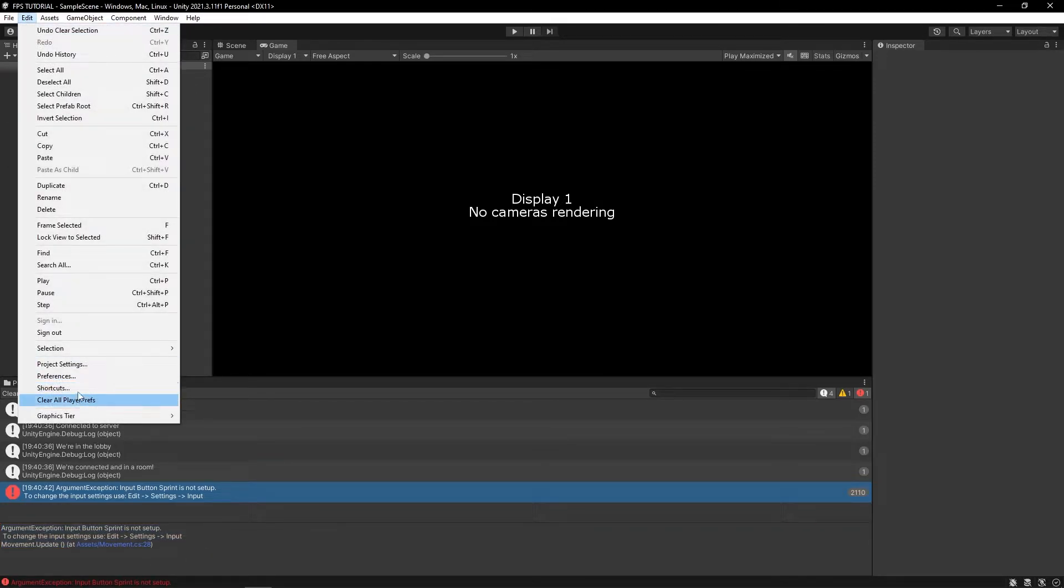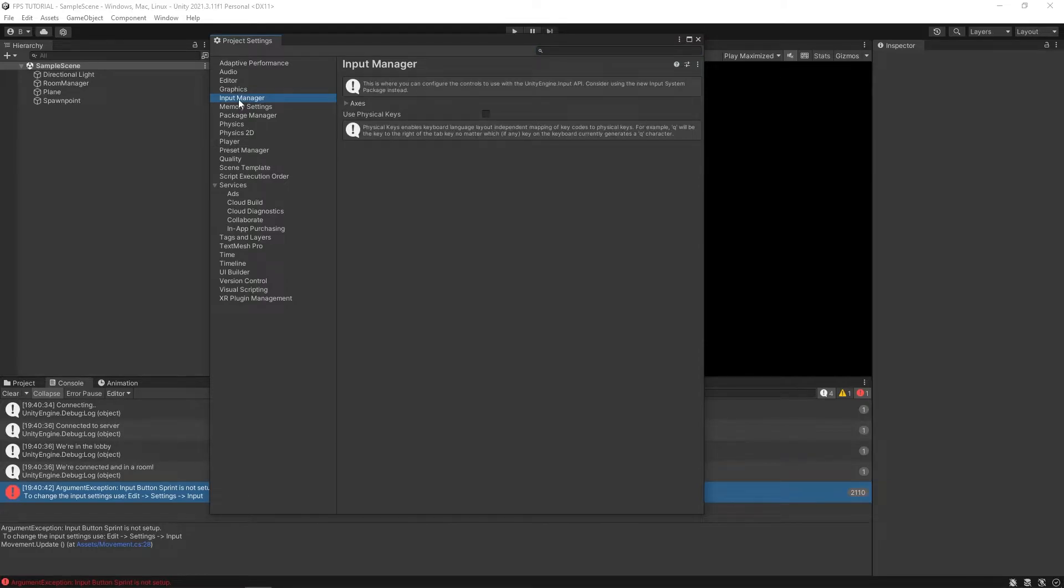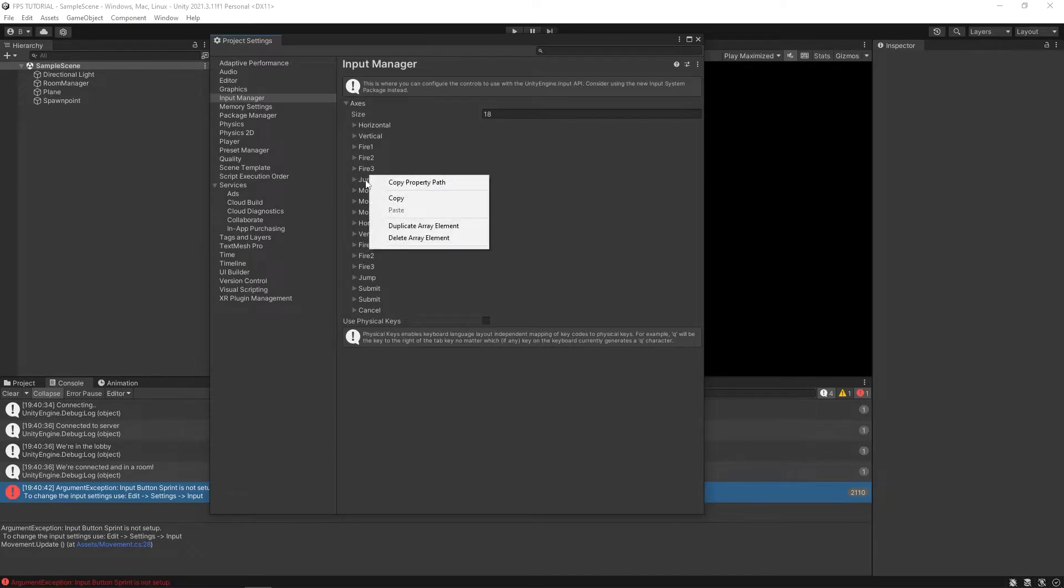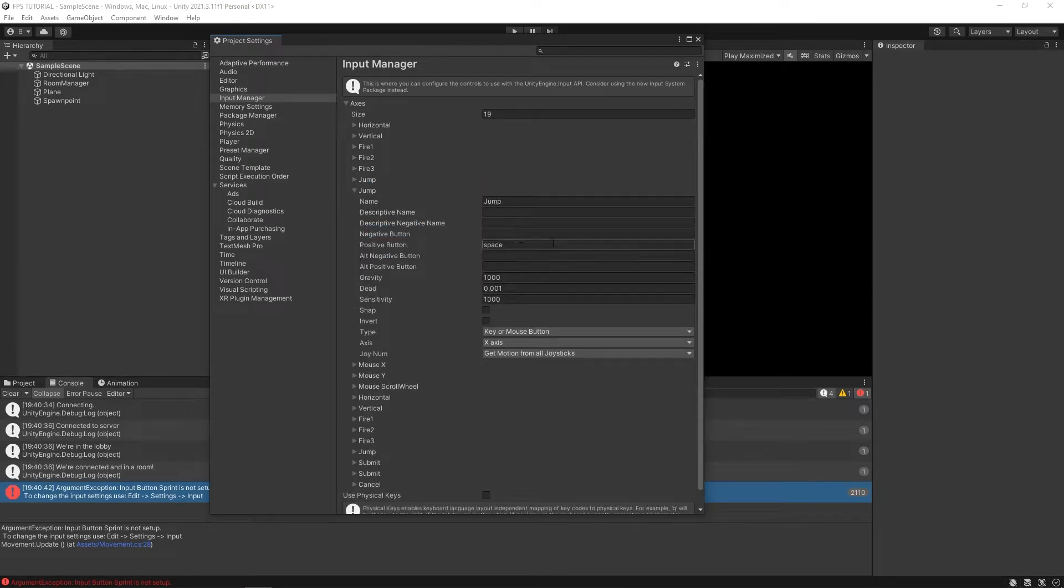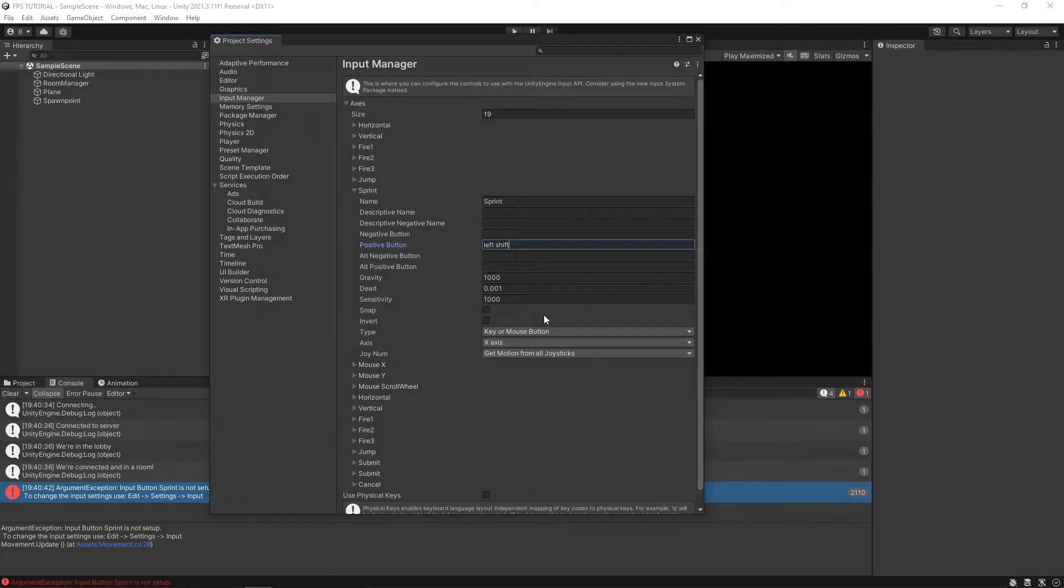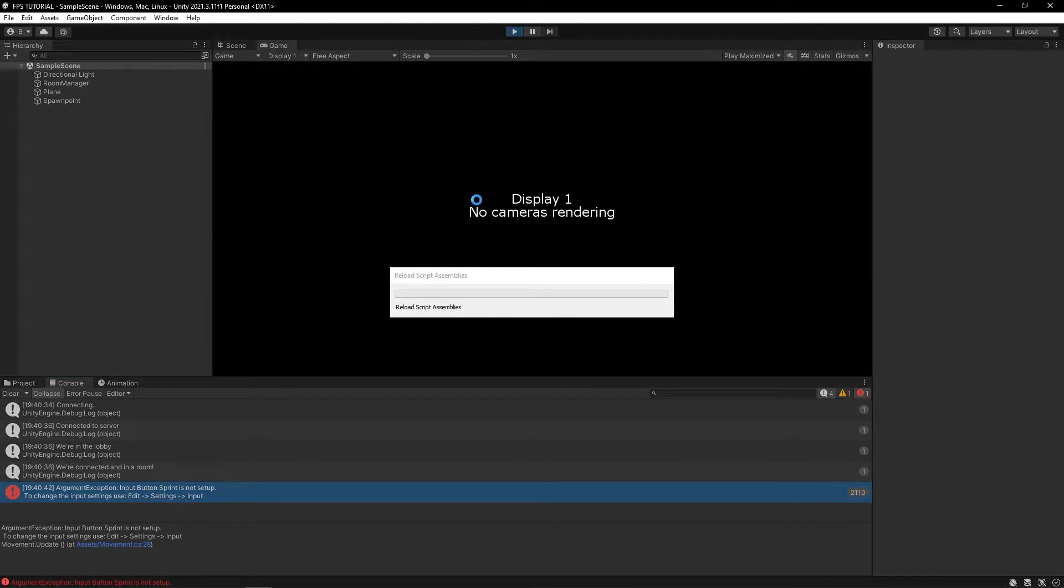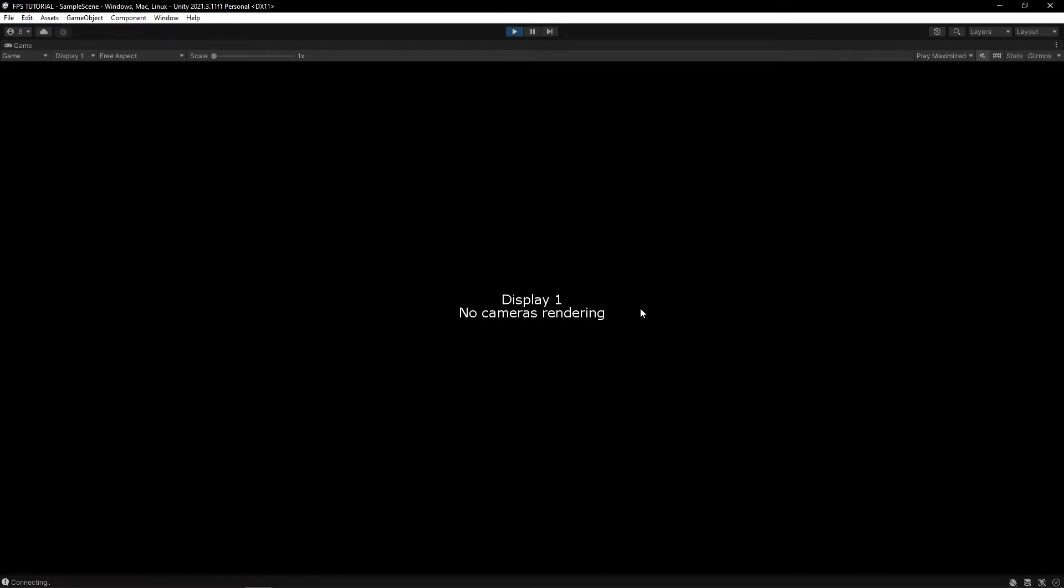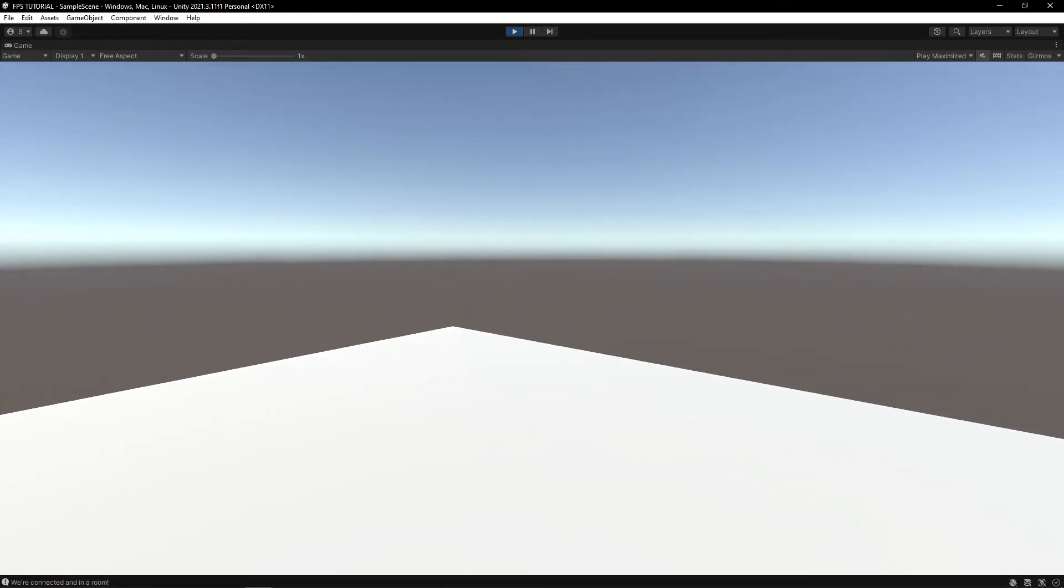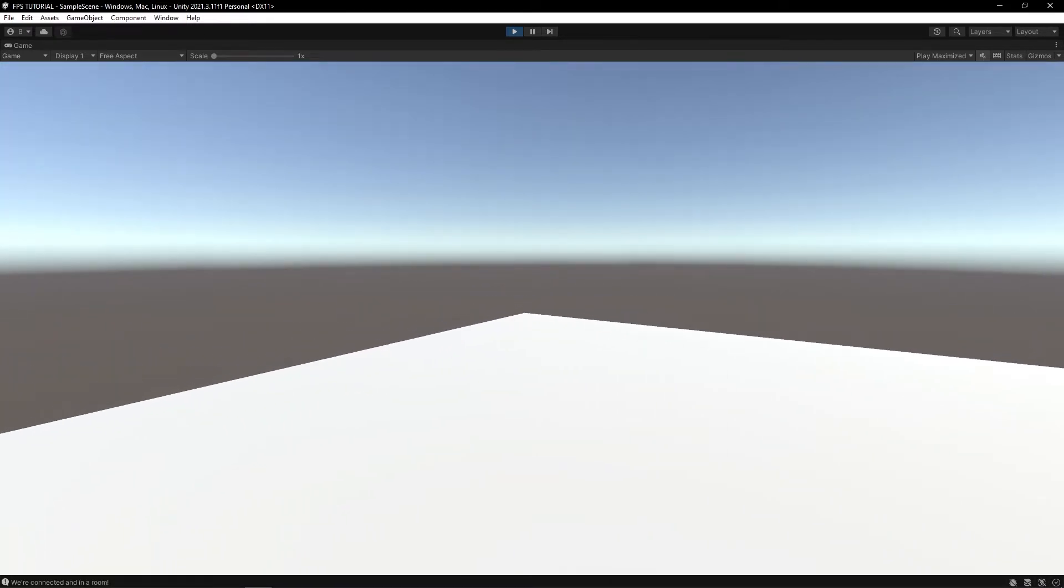And now you may get this error that says input button sprint is not set up. So let's go to edit, project settings, go to input manager, axes. And let's duplicate this jump axis. So right click on it, click duplicate array element. Let's name this sprint and we'll set the positive button to left shift. So now if you hit play, you can sprint as you can see.